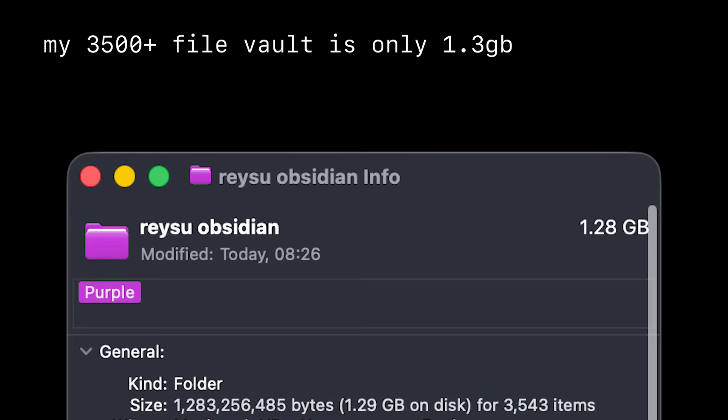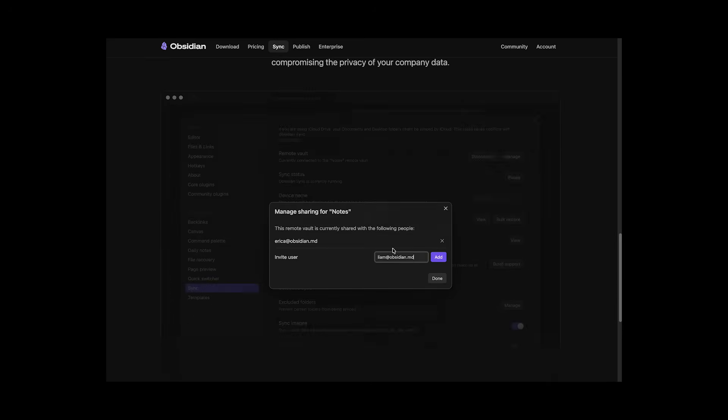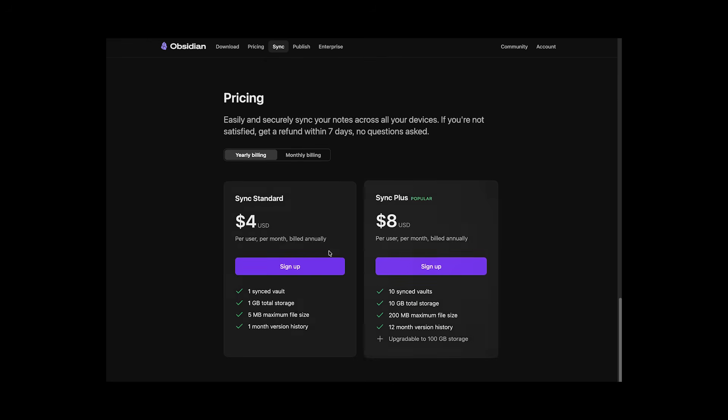But with Obsidian, as long as you have enough storage space on your computer, you don't have to pay anything. And they do have a subscription service and that is just if you want them to sync your notes across your different devices. But they also make it pretty easy for you to do yourself.